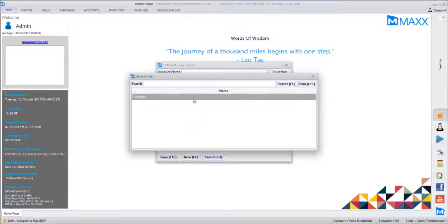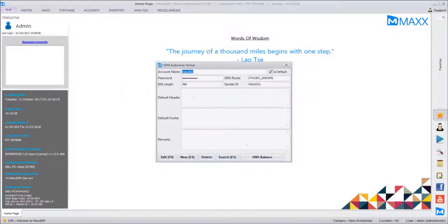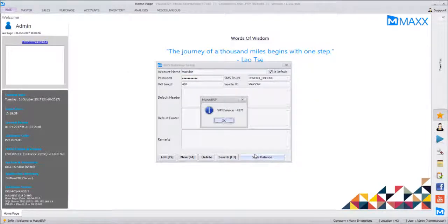After saving, we'll open this route again and check if SMS balance is available. There are 371 messages left in this account, which means the gateway we configured is correct — it is able to link and fetch the account details.